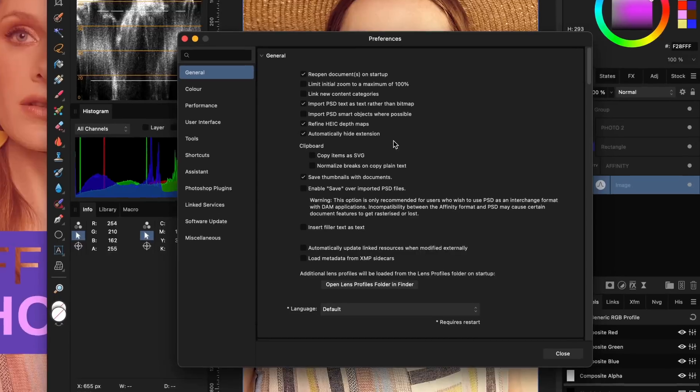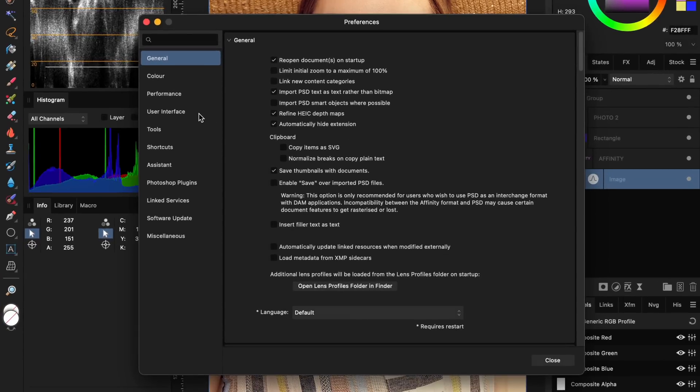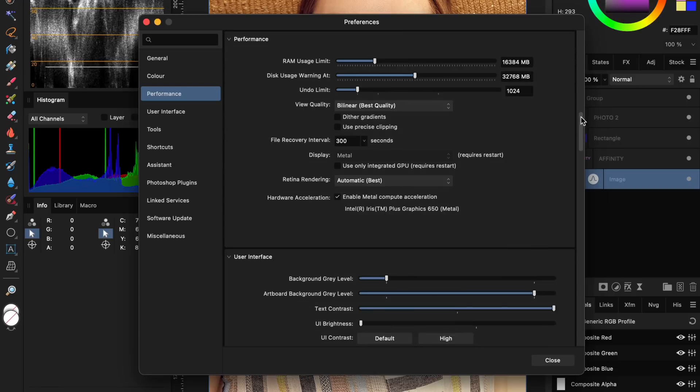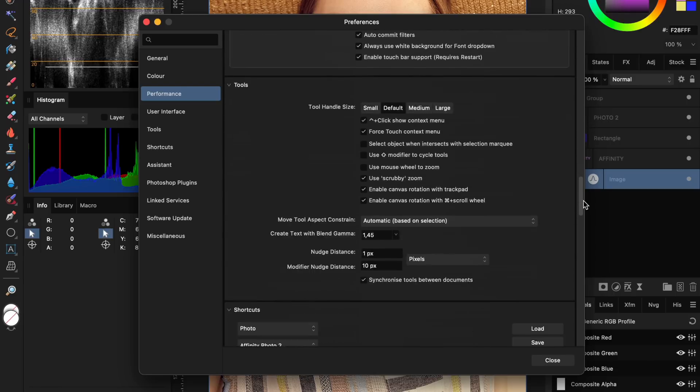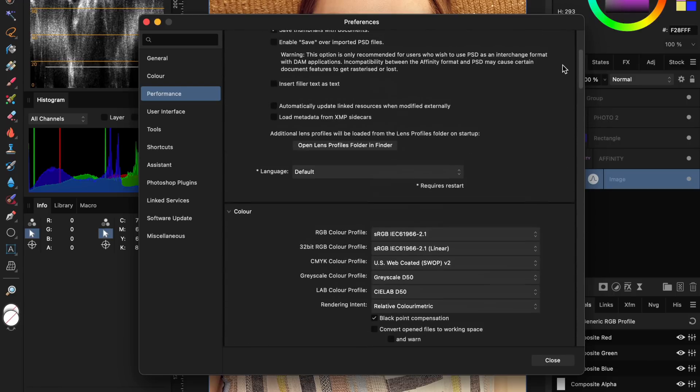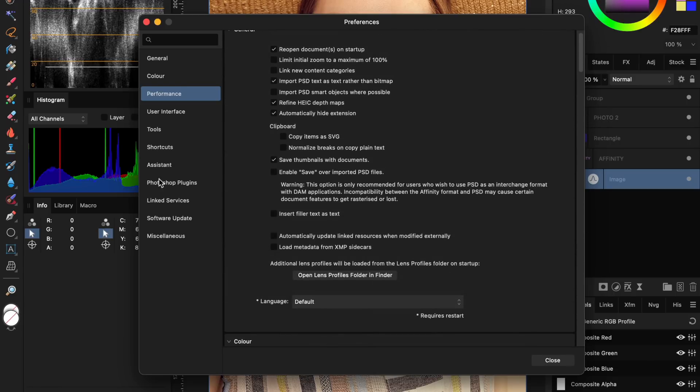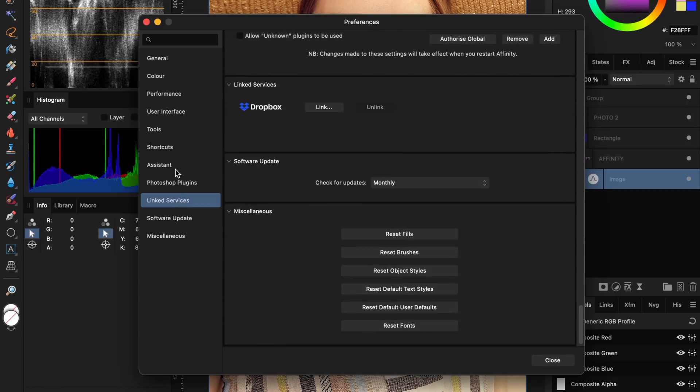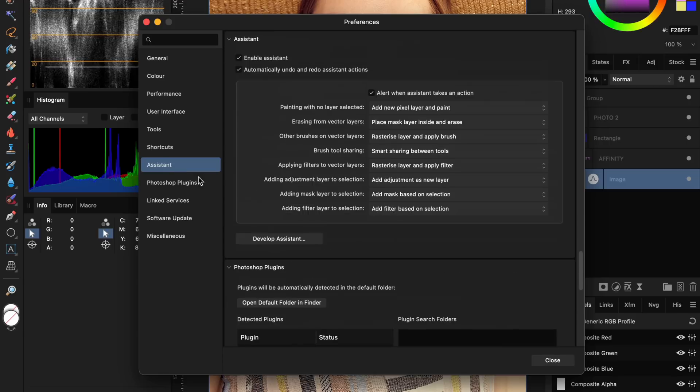The preferences dialog got a facelift too, which I think is definitely an improvement. All the settings are grouped, but you can also scroll through them. Two new groups are Assistant and Link Services. The Assistant options are now in the preferences, which makes much more sense.